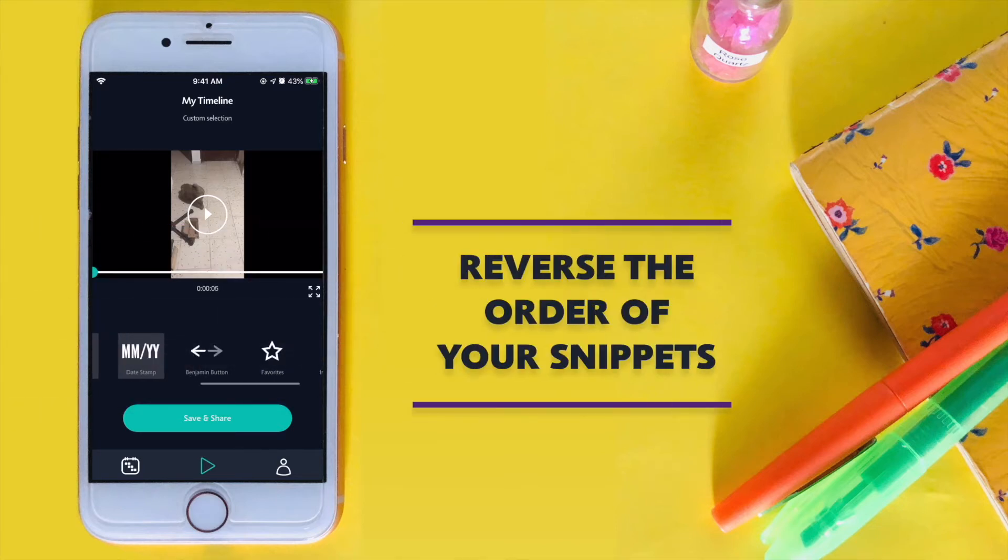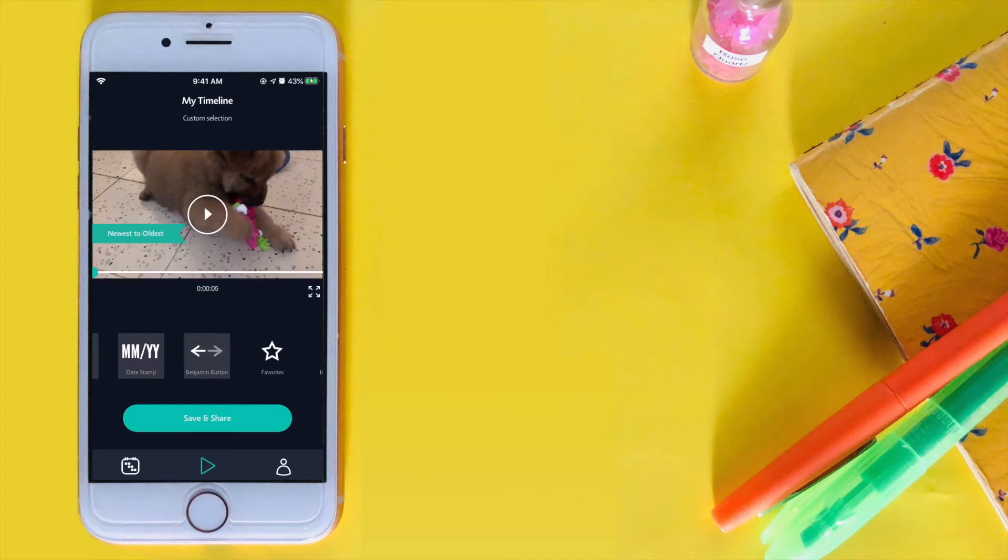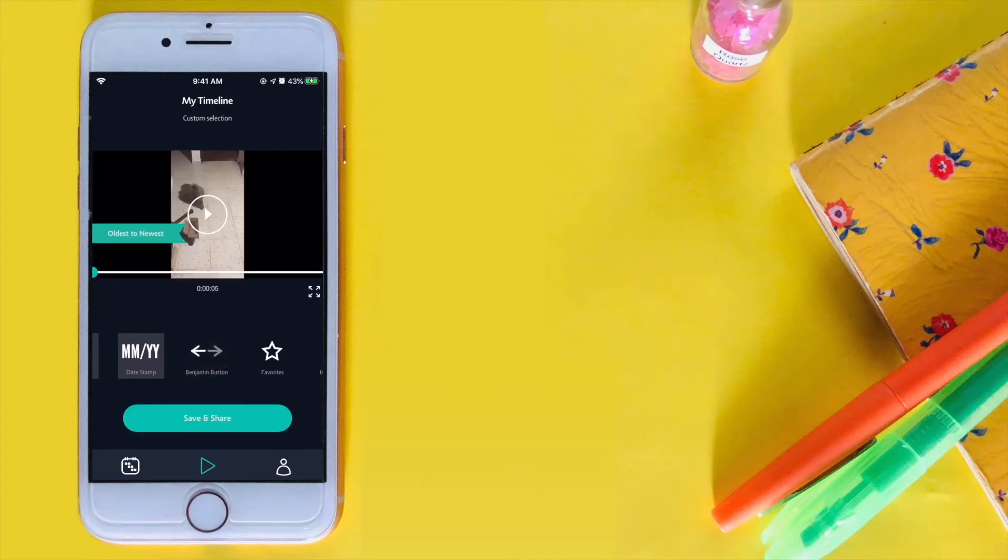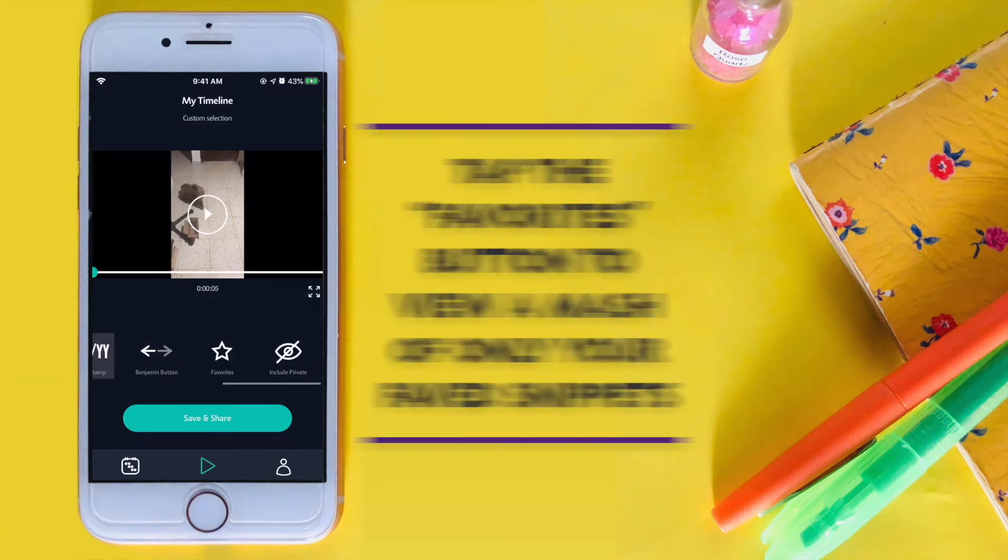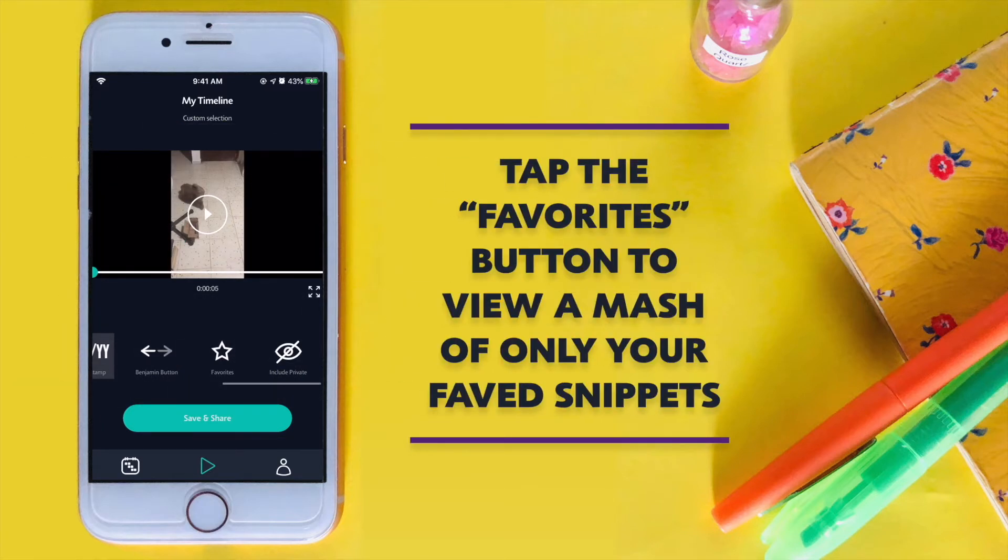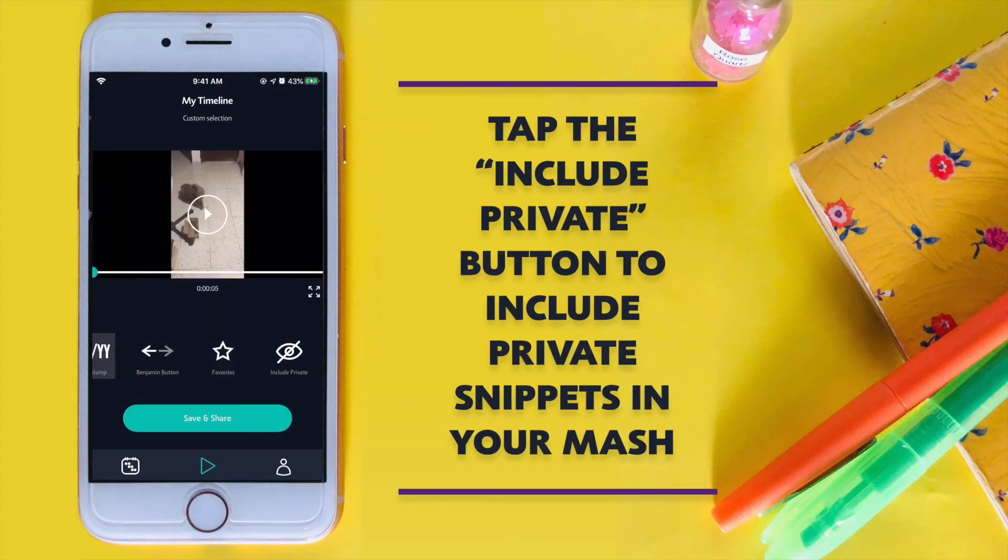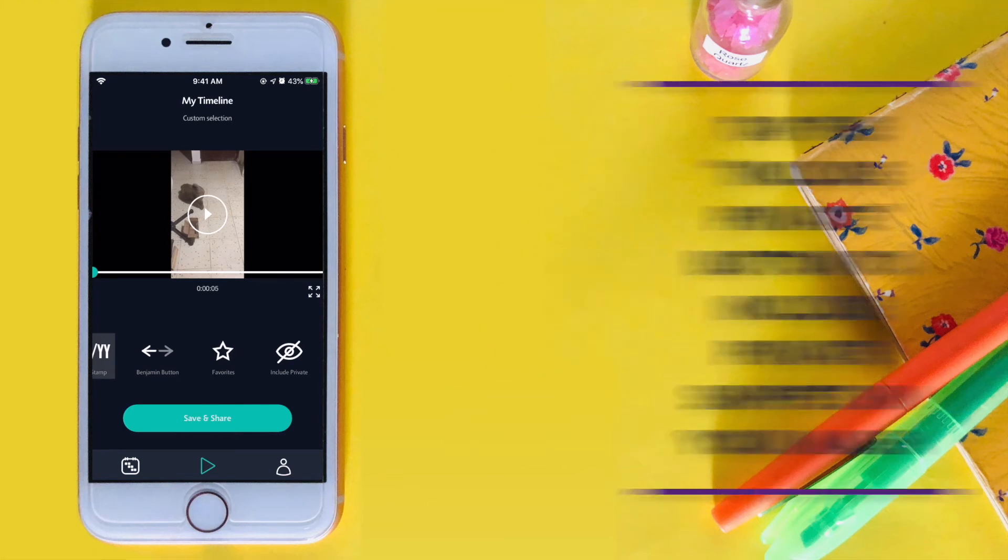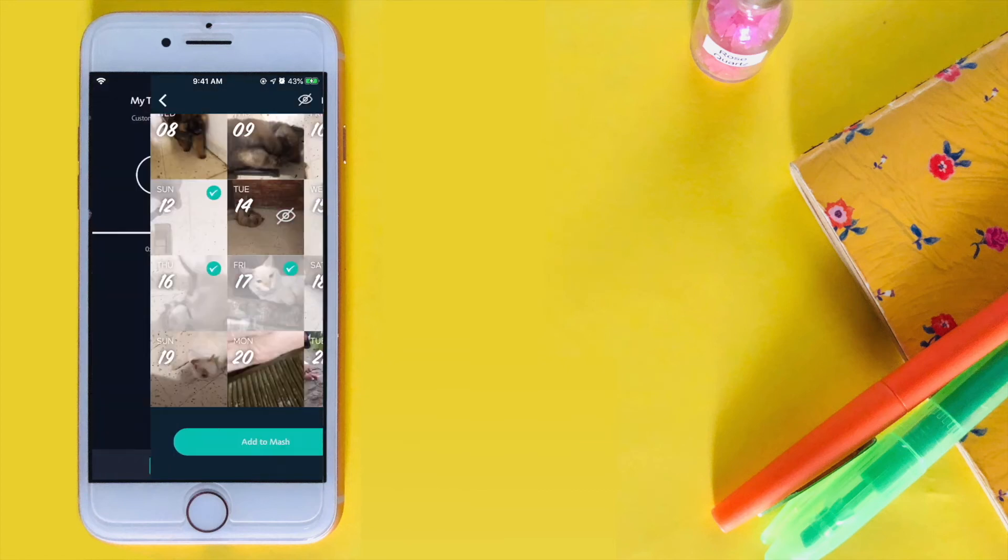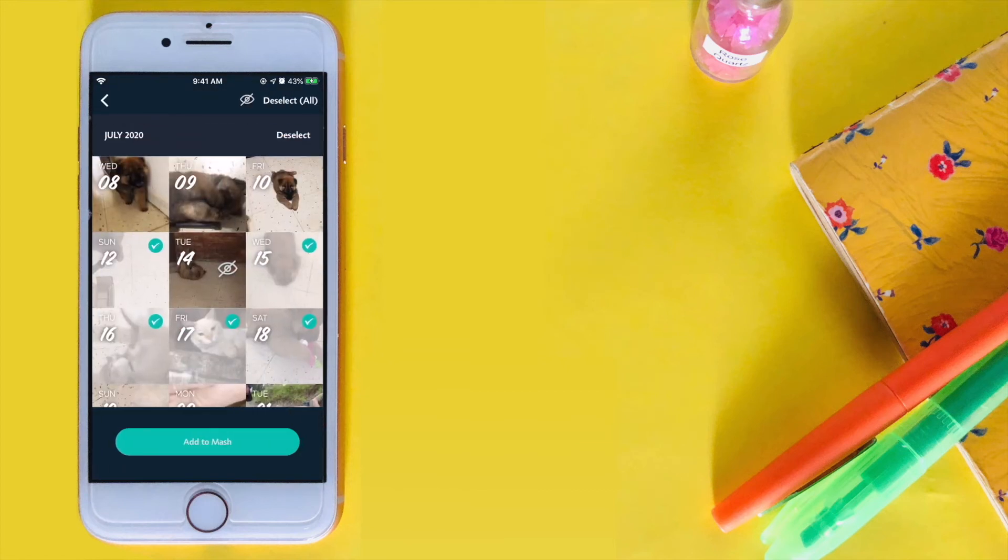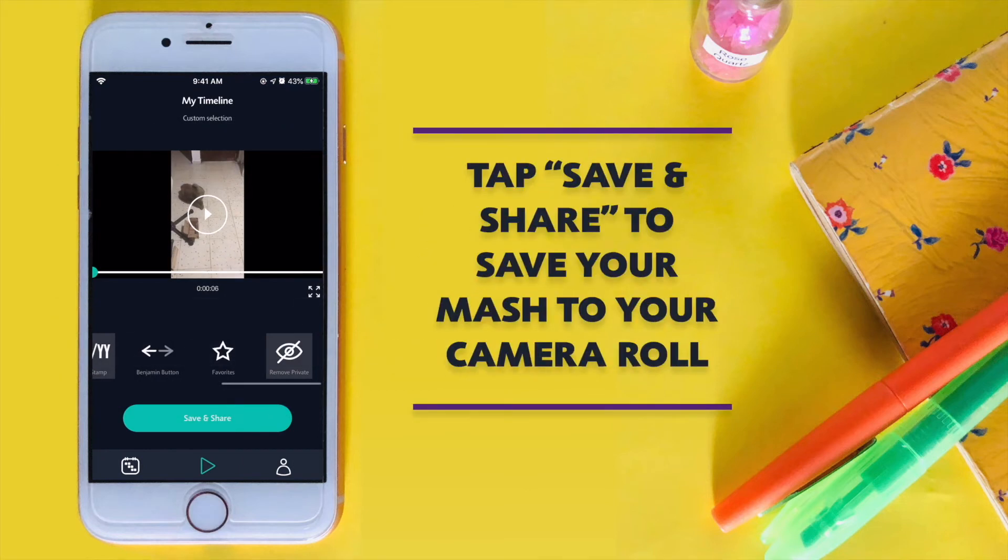Use the Benjamin button to order your snippets from newest to oldest. Tap the favorites button to view a mash of your favorite snippets only. You can also include your private videos by tapping the include private button. Once you're done, tap save and share to save.